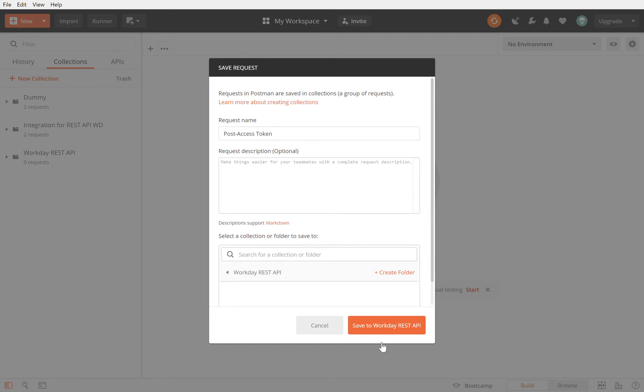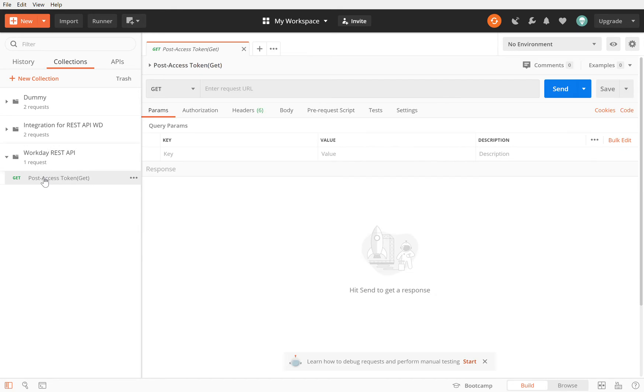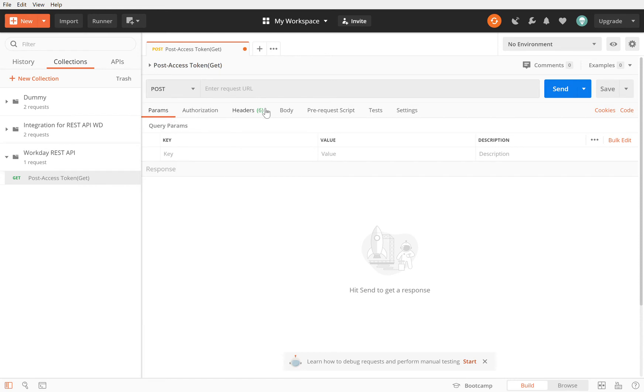When I add a request I can call it POST access token, which in essence is a POST call. I'm going to call it POST access token, however it is actually doing a GET call. It's a GET access token because you want to get it from Workday, but it's a POST because it needs a body. I'm going to save it to Workday REST API. You can click on this, you will see your call. By default it is a GET but we want it to be a POST because that's what the API needs to get you the access token back.